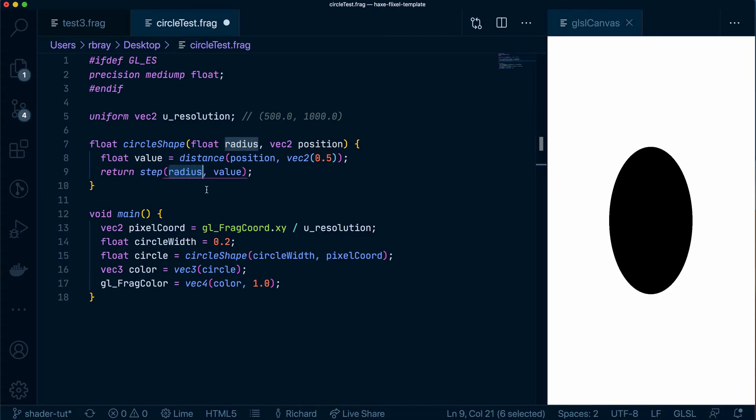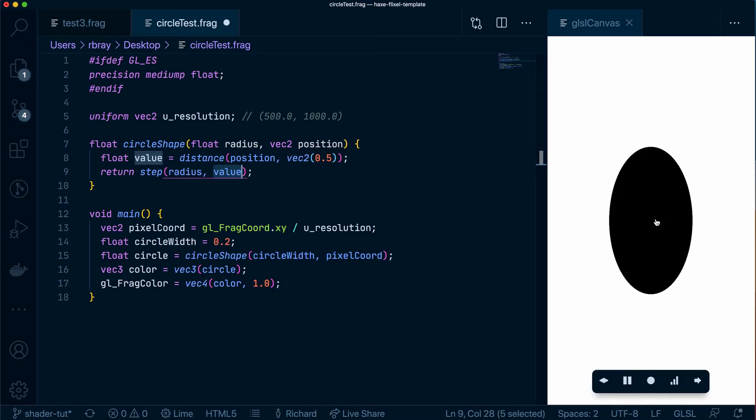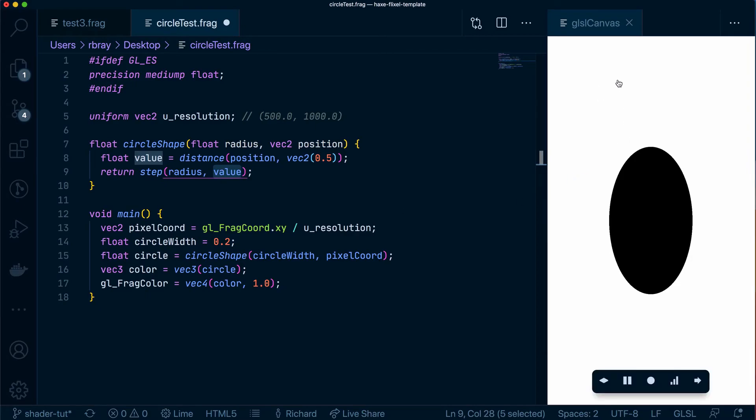And in our case our circle radius is hard coded to 0.2 so whatever normalized value this is if it's less than 0.2 it's going to return a 0.0 which will be black and if it's more than 0.2 it's going to return a 1.0 which is white and that's all the step function is doing.